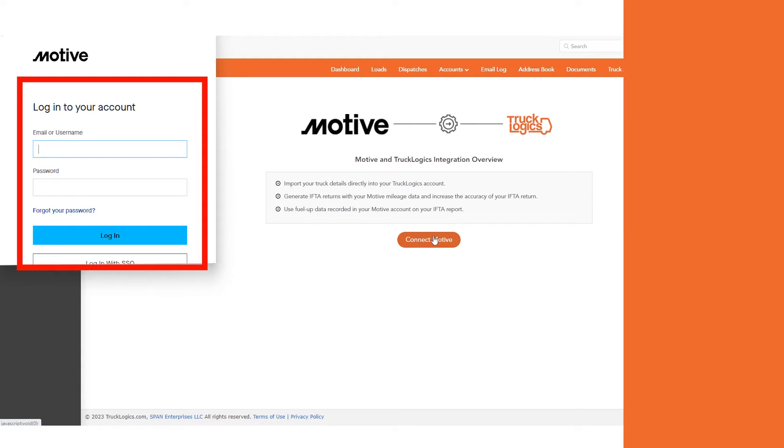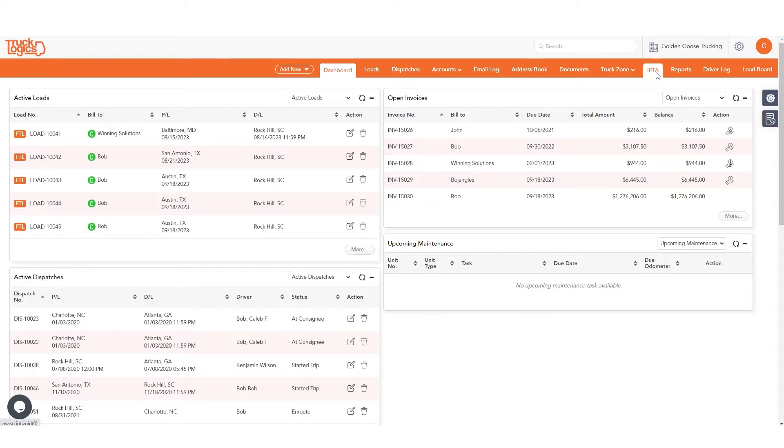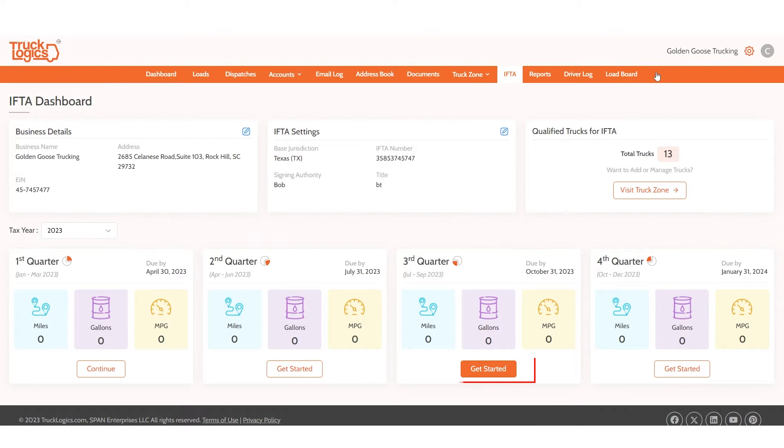Now to generate an IFTA report using MOTIV ELD data, click on the IFTA module on your menu bar. Select the appropriate IFTA quarter.